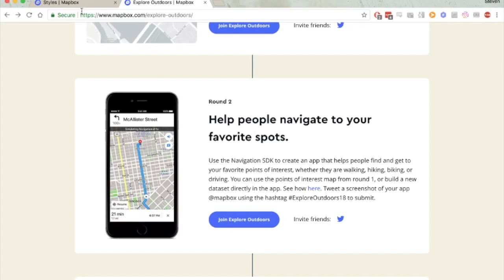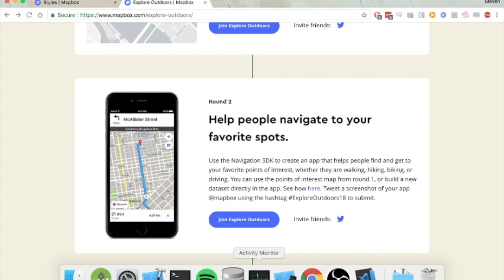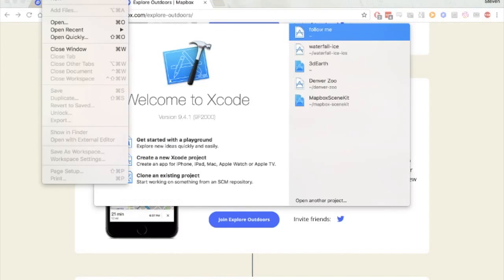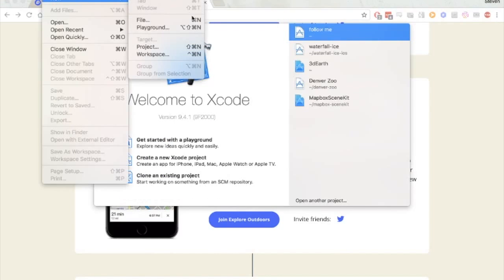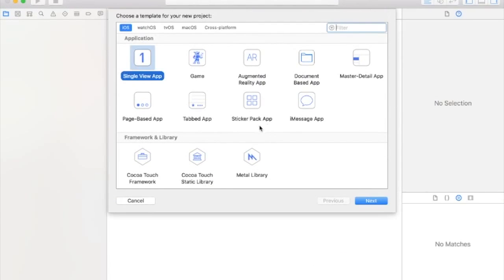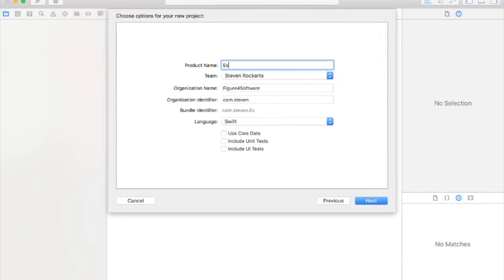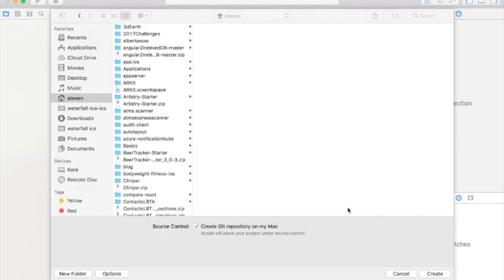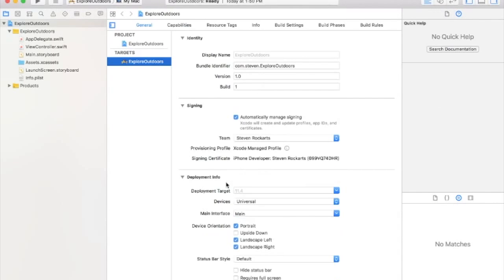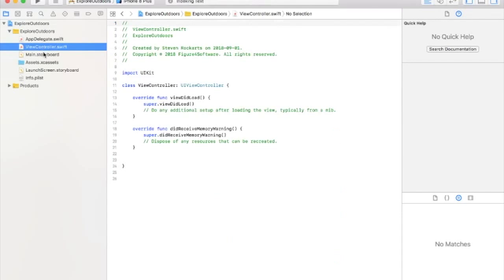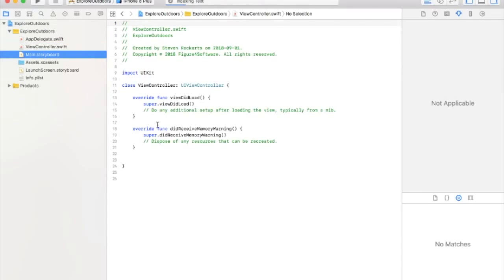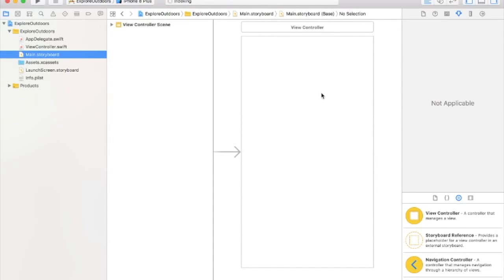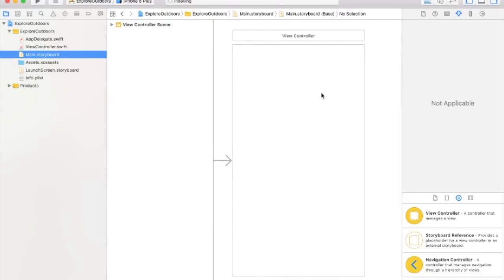So the first thing we're going to do is we're going to go to Xcode and create a new project. Single view app. We're going to call it Explore Outdoors. The language will be Swift. Sweet! So it's basically just a single view controller, a storyboard, plain old app.